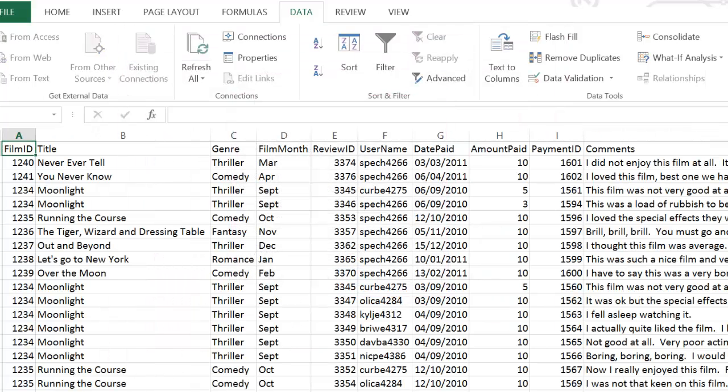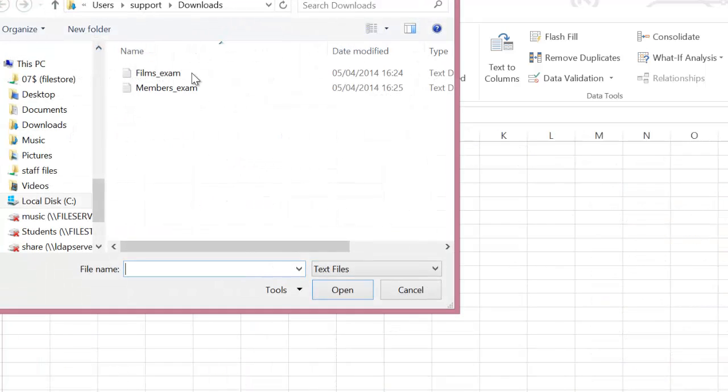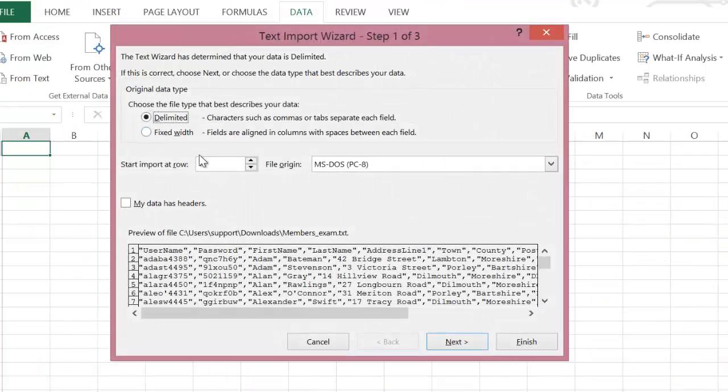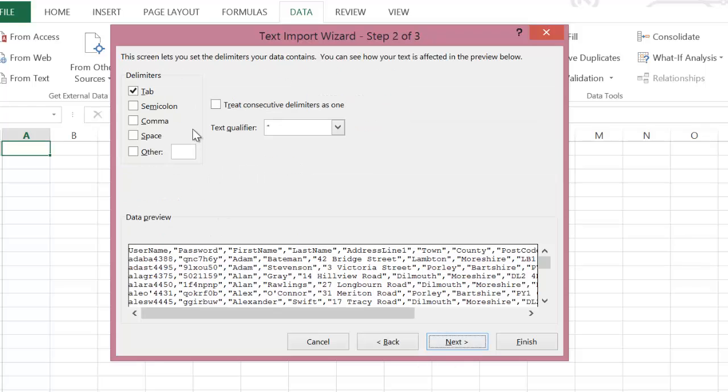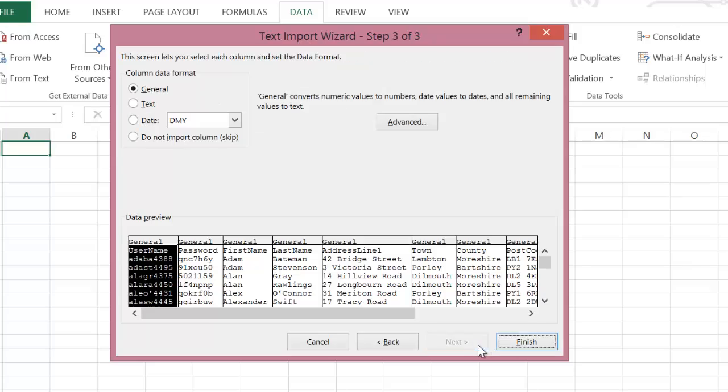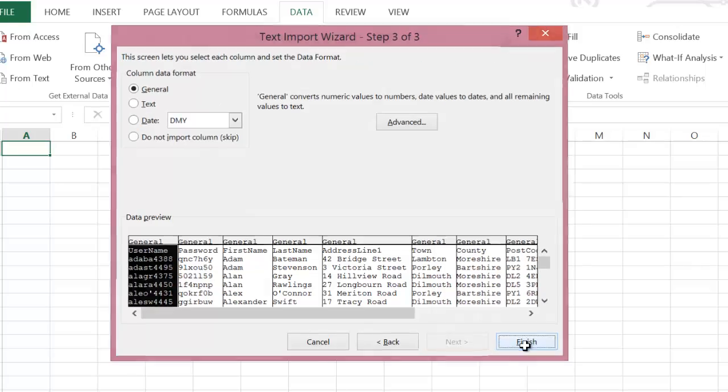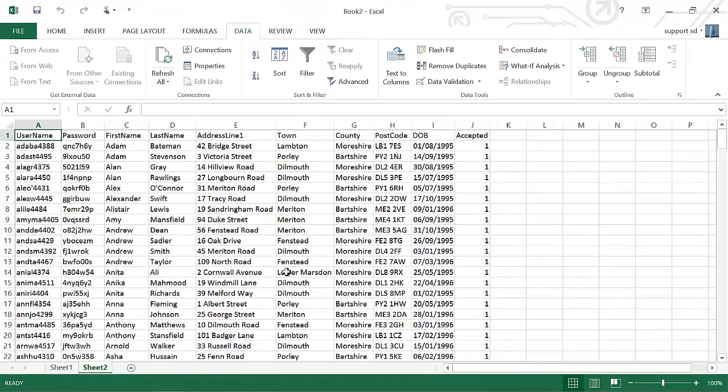I'm then going to go and create another sheet and I'm going to import the other text file. Now it doesn't really matter if you've got one text file or two text files or even three. The process is the same. So I'm just going to import the data in.